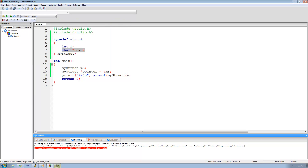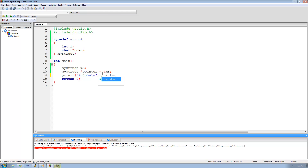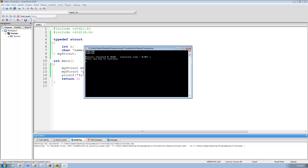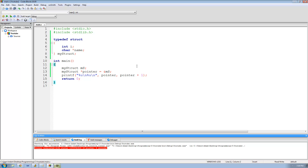If we print the value of pointer and pointer plus one, there should be a difference of eight between them since the size of my_struct is eight bytes. We'll print both with %u and output pointer and pointer plus one. As expected, we get a difference of eight between the two addresses — because the size of my_struct is eight. That's pretty much it for this tutorial, see you guys.